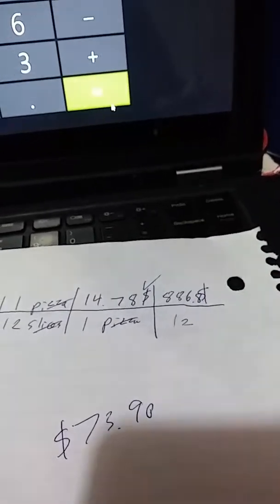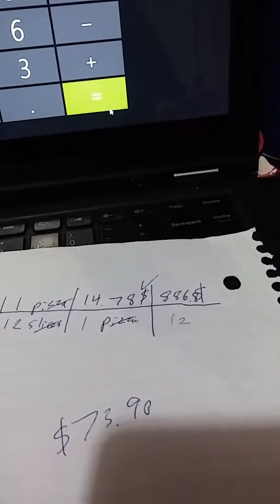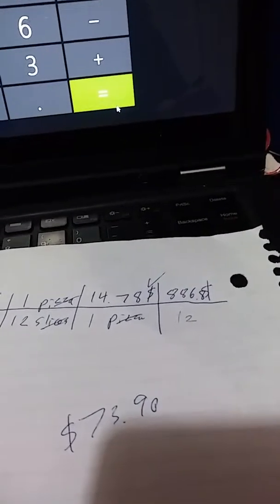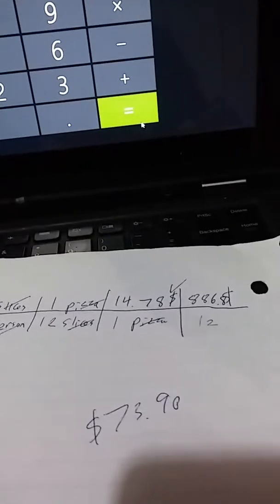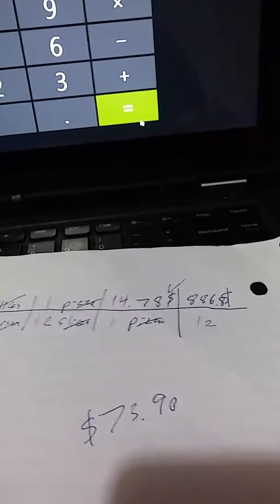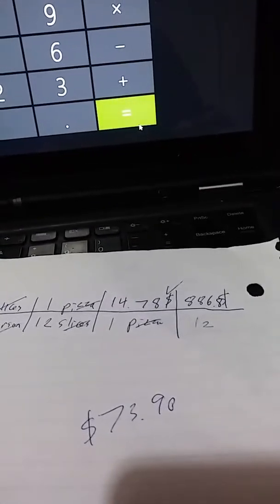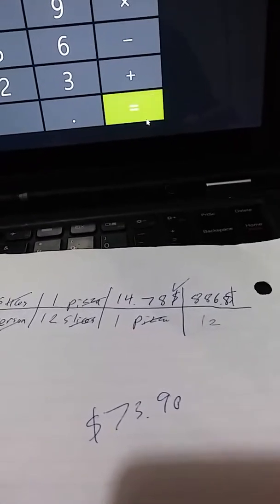And we get $73.90. So our total amount that we're going to have to spend is $73.90.